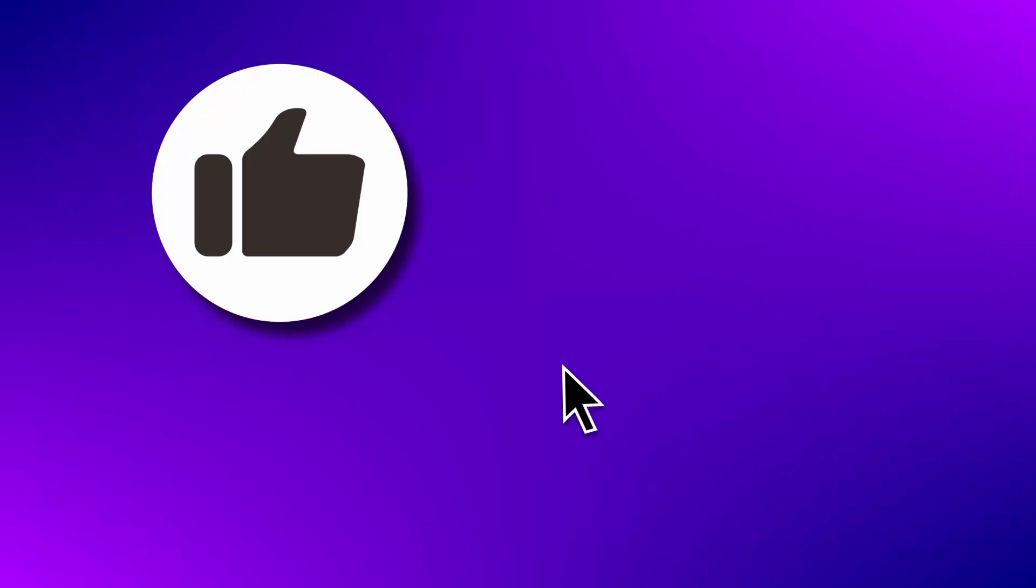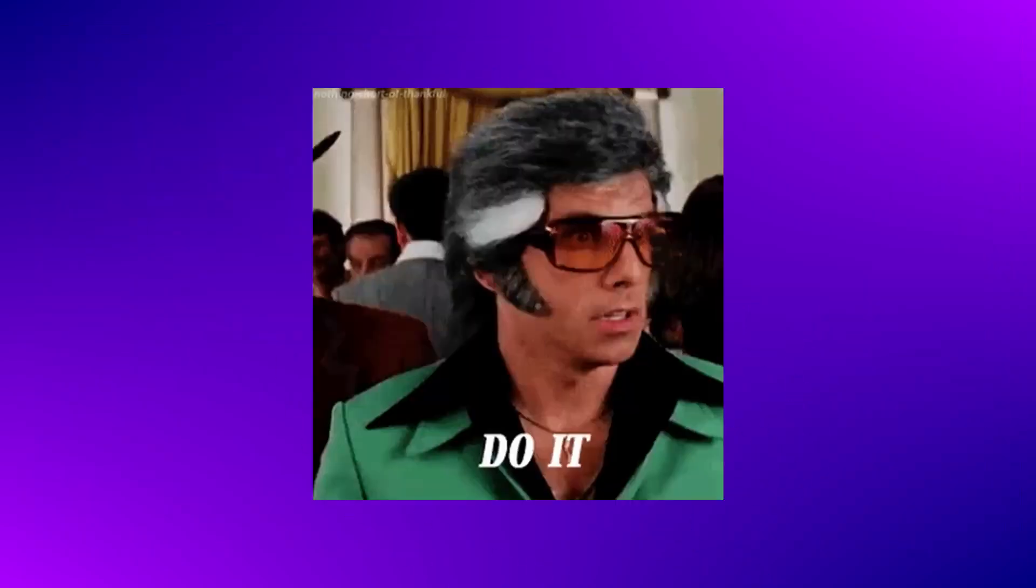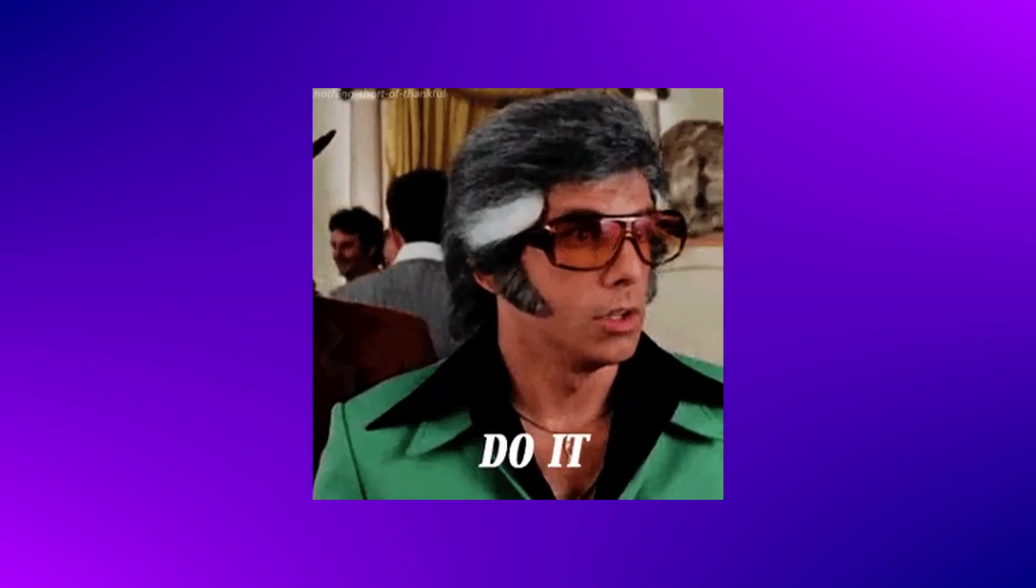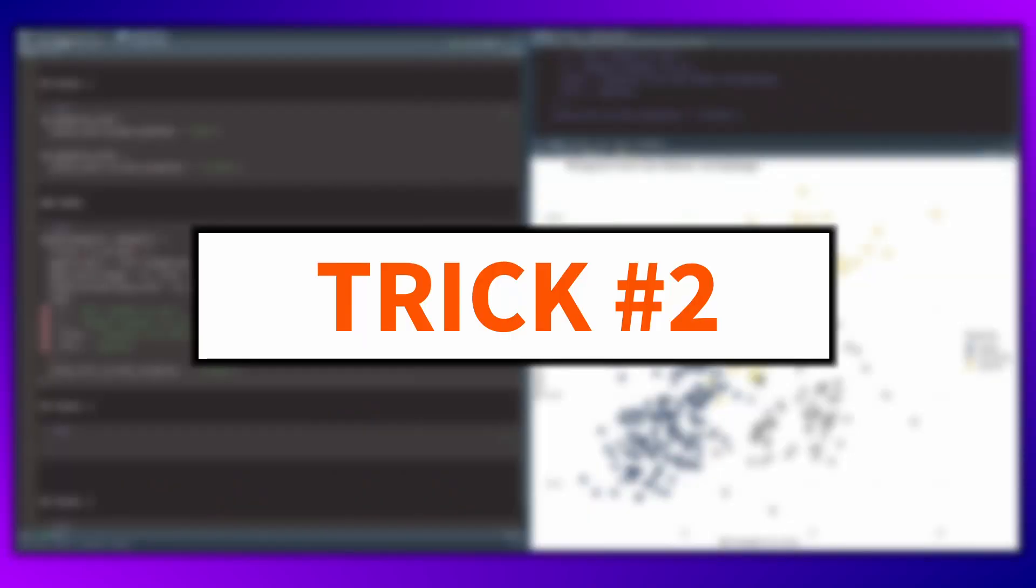If you enjoyed it, then don't forget to hit the like button, just find it and click it. I know you want to, so do it. In any case, let's move on to trick number two.